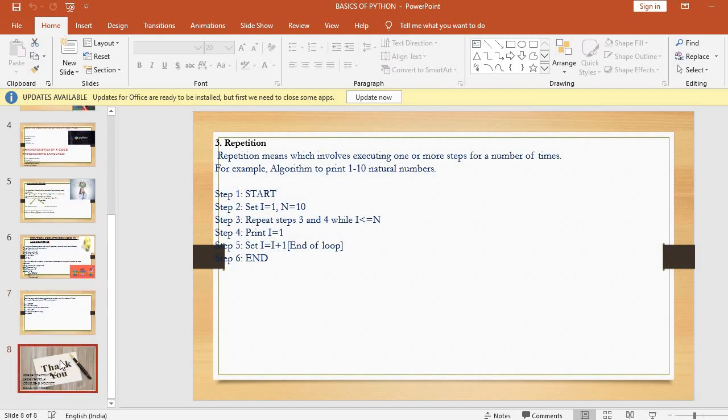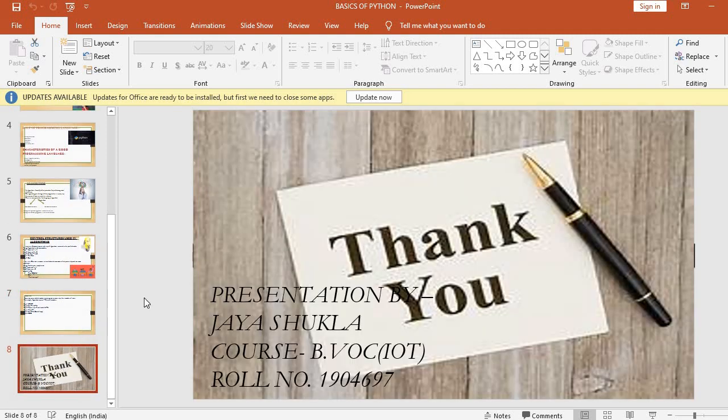So here the control structures section has been finished. If you like my video, please like, share, and subscribe to my channel. You will get more information. Bye!